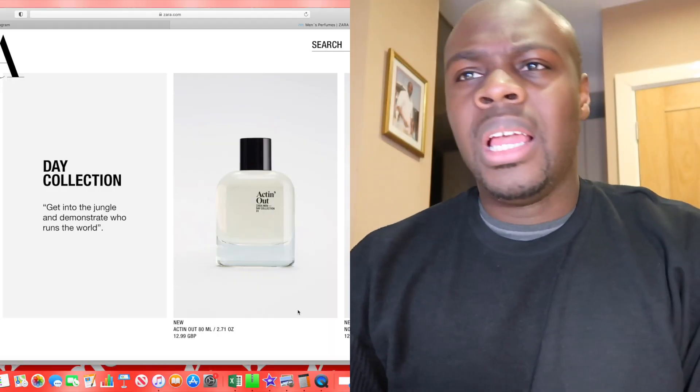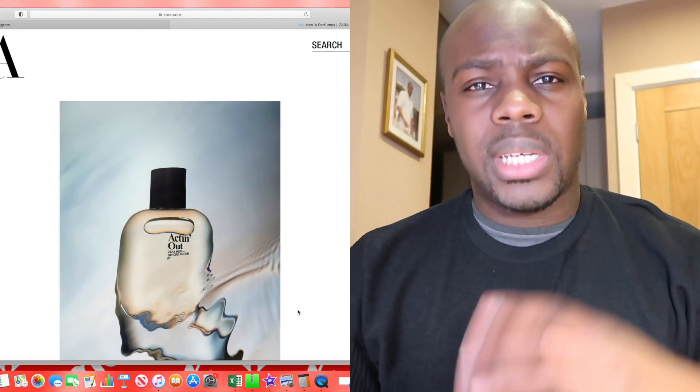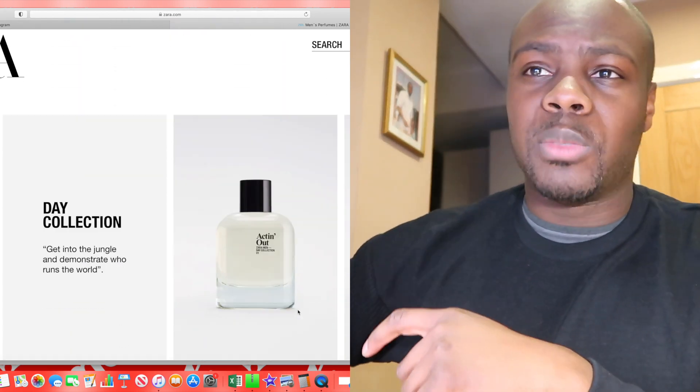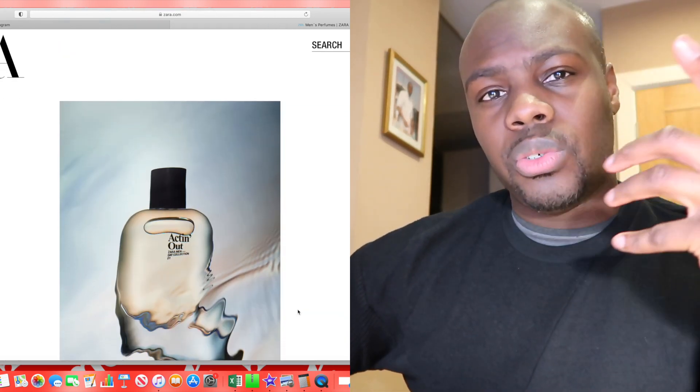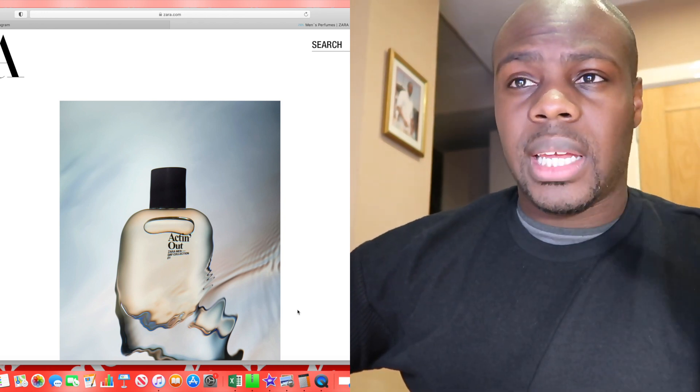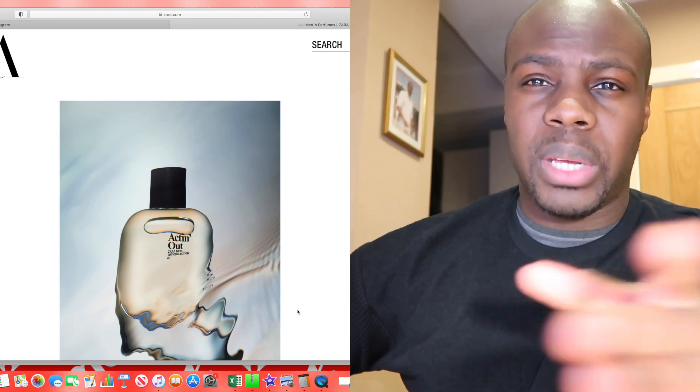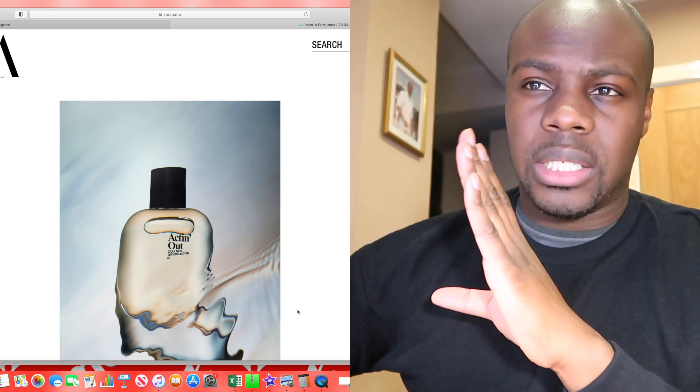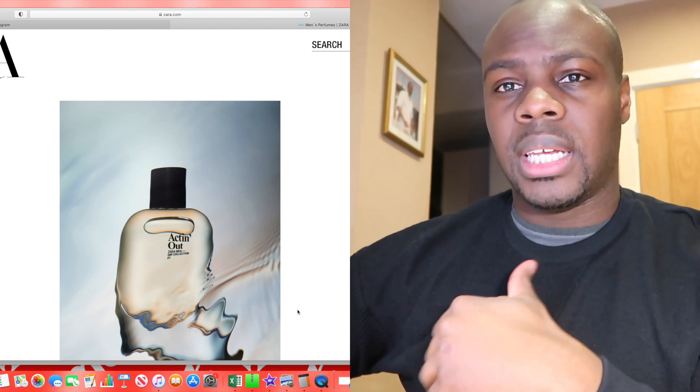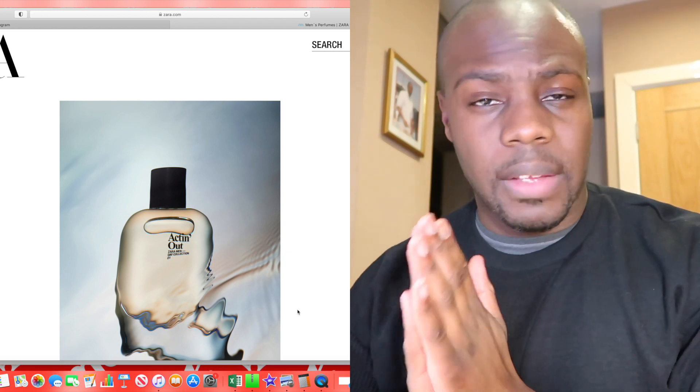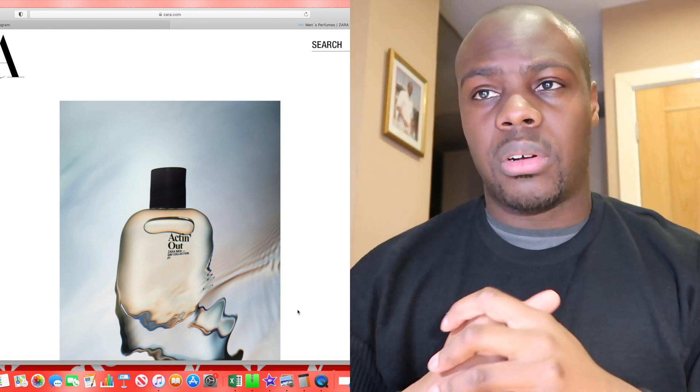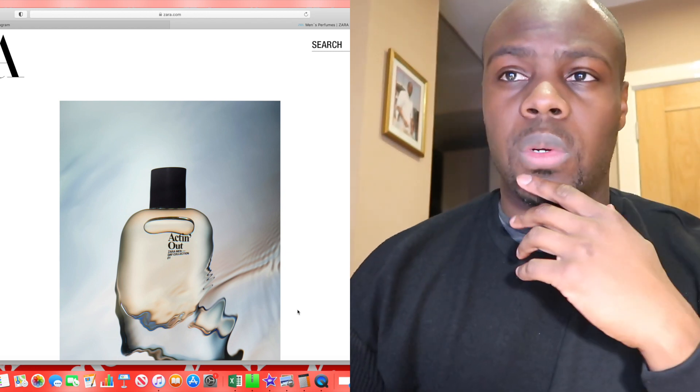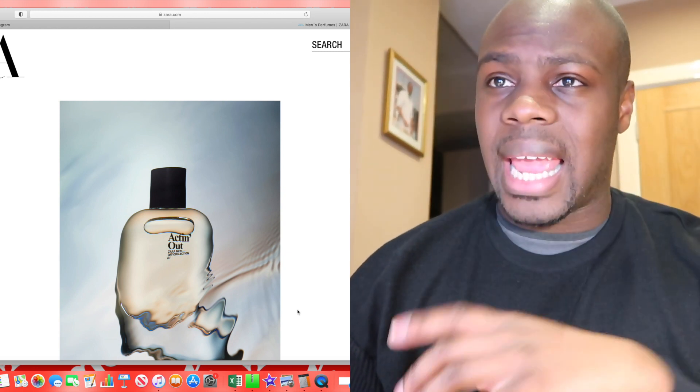Anyway guys, without further ado, let's get into this video. You guys have been going crazy in the comments about what has been going on with Zara's fragrances. As you know, Zara releases fragrances online, usually within Europe or Spain first. The fragrance releases come out on the website and for other parts of the world it takes a bit longer. I don't know if that's to do with distribution or availability in that country, who knows.